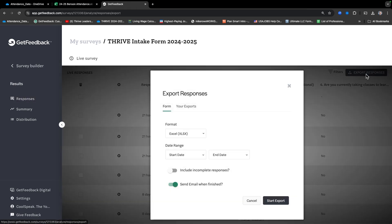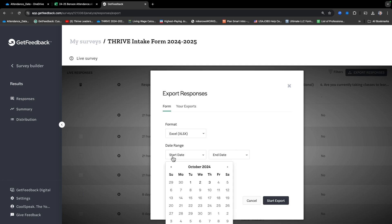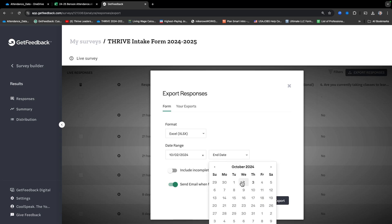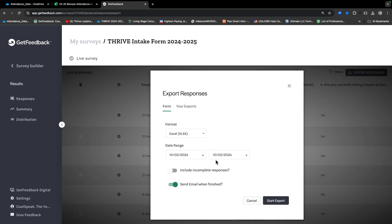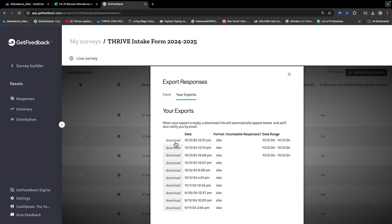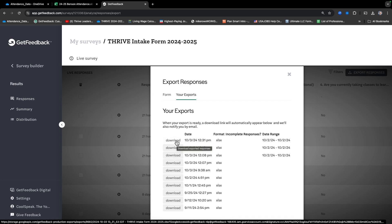It's going to bring up this page — here's something very important. We only want the responses for that date; otherwise you're going to get responses for all the other schools. So for example, if yesterday was the day of Thrive, pick that date for both the start date and the end date. These two dates should be the same and should be the current Thrive date. Then click Start Export. You might have other exports listed, but click on the top one because that's the most recent. Click on it and then click Download.